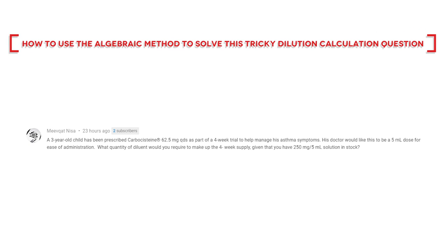In this video I'm going to show you how to use the algebraic method to solve this tricky dilution calculations question, and we are starting right now.